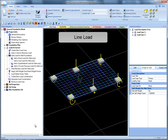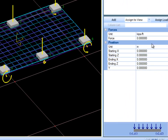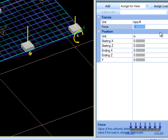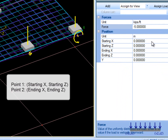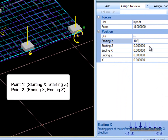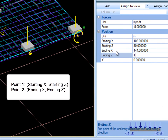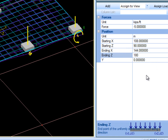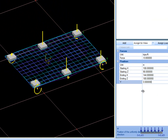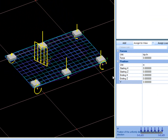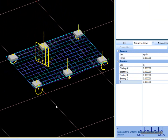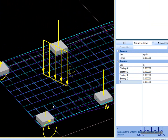The next mat load is a line load. Click Add a Line Load and specify the force and units of force over distance. I will put negative 5 kip per feet. Then give the starting x, starting z, ending x, ending z, and y values for the line. Then click Add to create the load. Unlike column reaction loads, there is no need to assign loads because the place of application is already specified.